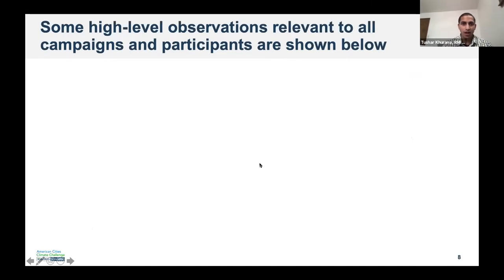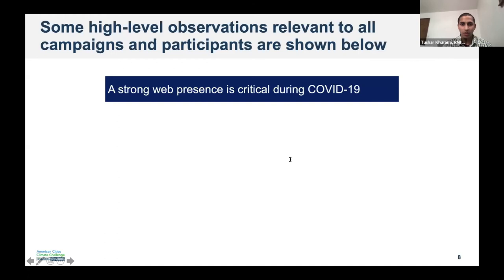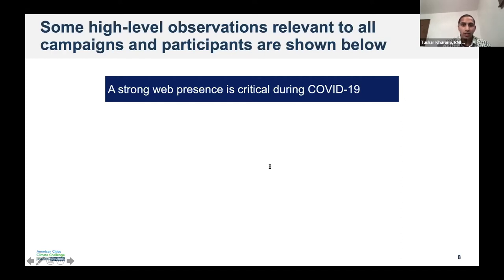The first high-level observation is that during COVID-19, having a strong web presence is critical to campaigns. That website is really the one-stop shop for spreading information about the campaign, providing essential campaign details, so it's pretty important to pay attention and prepare a solid web page.